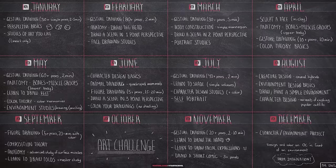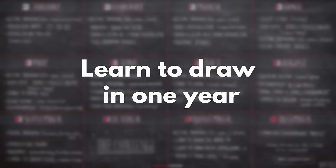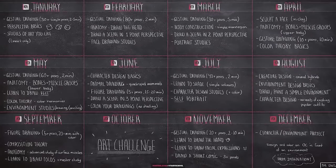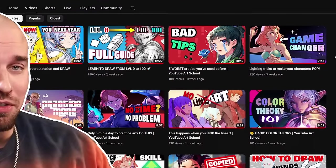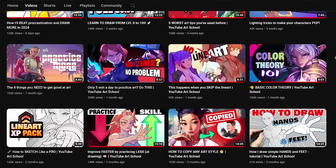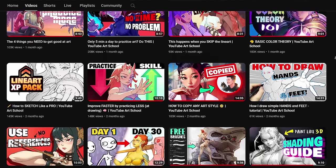Welcome! In this video I will summarize a learn to draw in one year challenge created by Mark Brunette, an excellent art teacher. And I will finally find the answer to a question: can you learn to draw in one year?